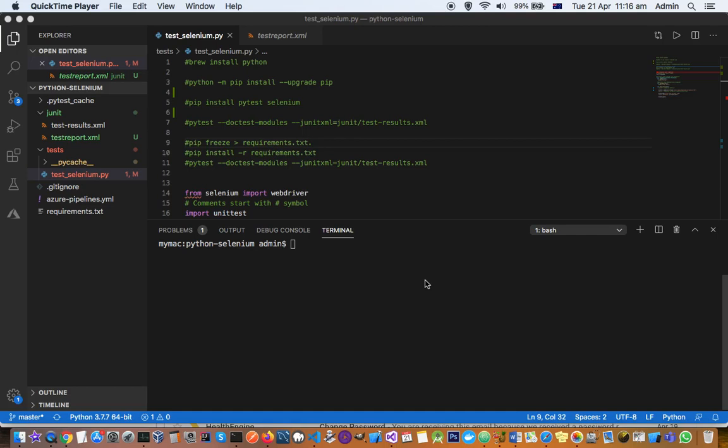In the previous video we saw how to execute the Selenium test in Python on a local machine. Now in this video I'm going to tell you how you can execute the same test in Azure DevOps cloud.